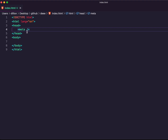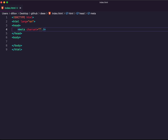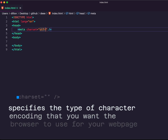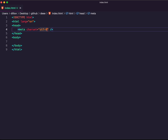For starters, I'll be using the meta tag with the charset attribute. The meta tag has different attributes like name, description, and charset. The charset attribute specifies the type of character encoding that you want your browser to use to display the content of a web page. UTF-8 is a very common and standard character encoding type, and you'll find it in almost every website.